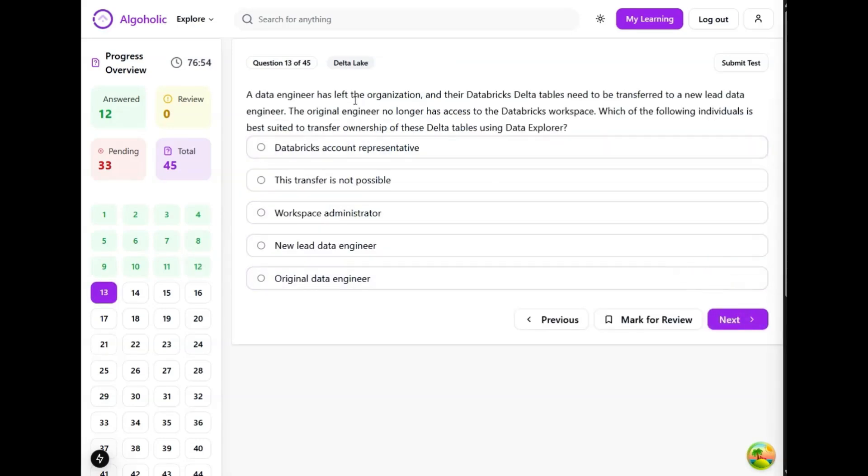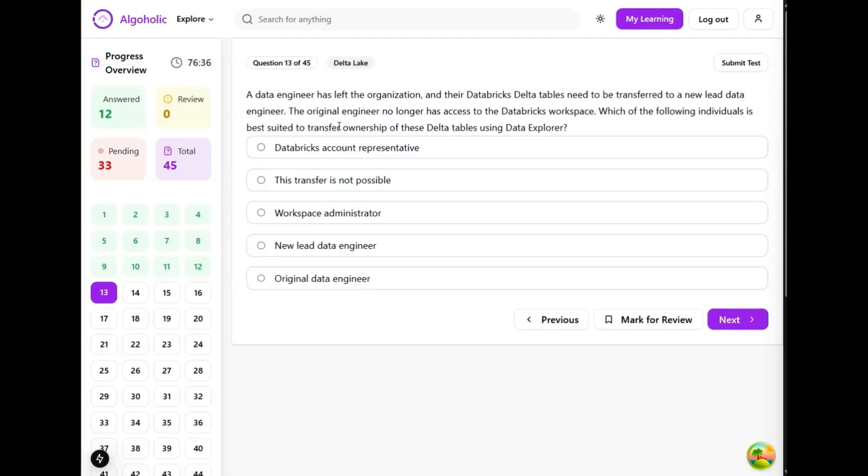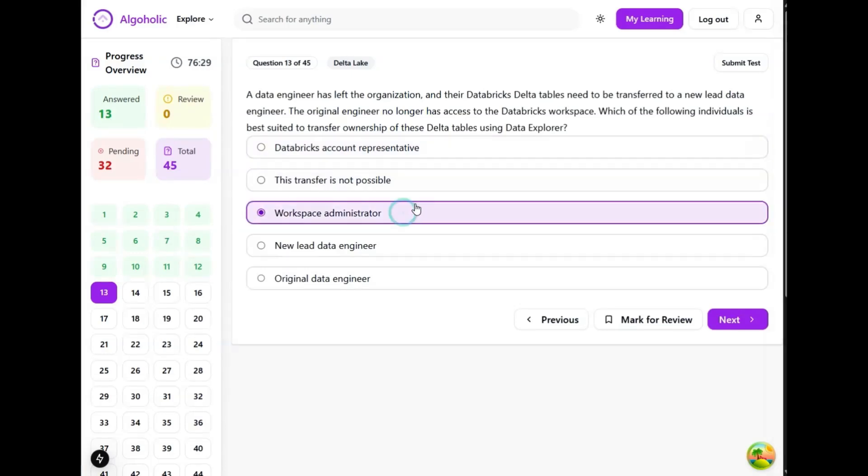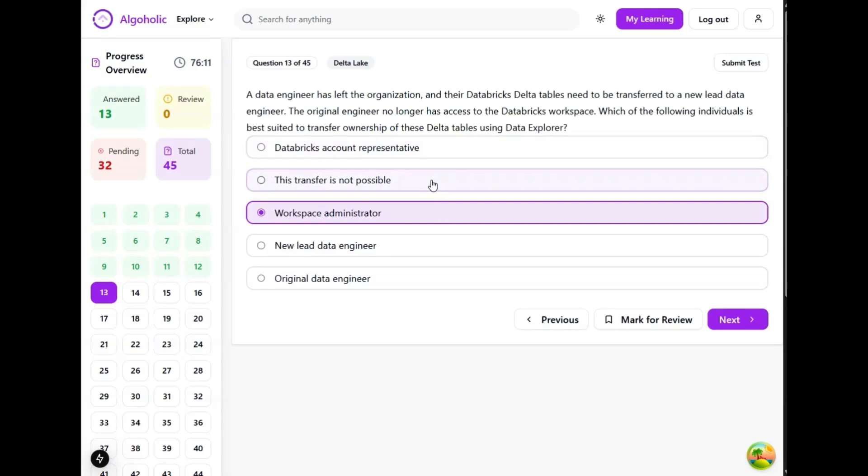A data engineer has left the organization and the database delta tables need to be transferred to a new lead data engineer. The original engineer no longer has access to the database workspace. Which of the following individuals is best suited to transfer ownership of these delta tables using data explorer? Workspace administrator. Workspace administrators have broad permissions within a Databricks workspace, including the ability to manage and transfer ownership of resources like delta tables. So this sounds like the best option.